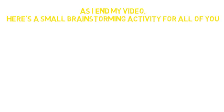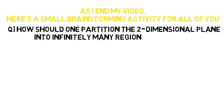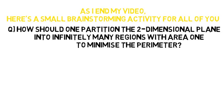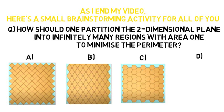And before I end the video, I would like you to try this brainstorming activity. Let's see how you do it. Do comment the answers in the comment section. All the best and thank you so much.